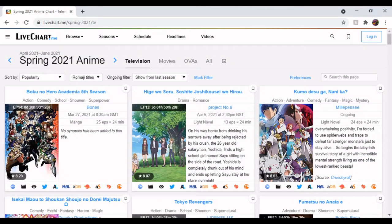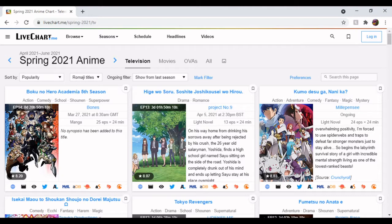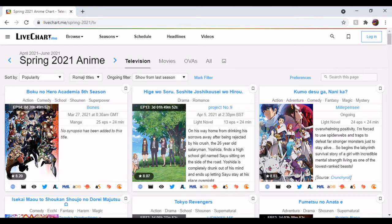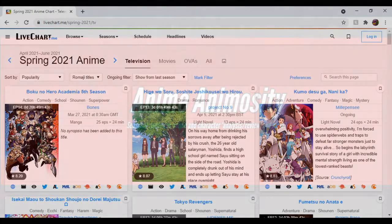And with that we come to the end of the Spring 2021 seasonal rundown retrospective. What a season it's been - not quite as good as the absolute titan, no pun intended, season that was Winter, but still good nonetheless. With that out the way, I've been Animosity, you've been you, and I'll see you all next time for another video. Tata for now.